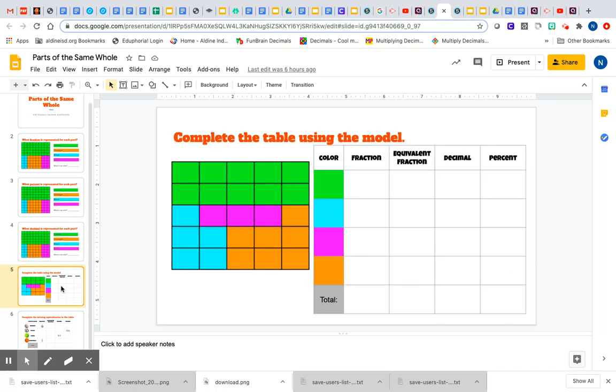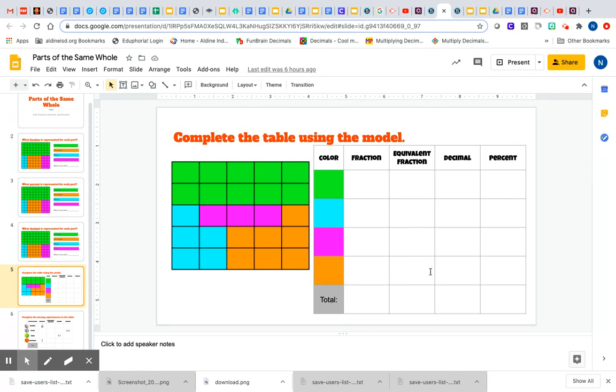Then right here it says, 'Complete the table using the model.' So once again you're going to get your fraction by counting your total and then finding your parts for each color. Where it says 'equivalent fraction,' this is where you simplify your fraction. Basically you're making your fraction smaller. For example, if I have four-eighths, I would reduce that and make it into one-half because I'm trying to make it into a smaller fraction.